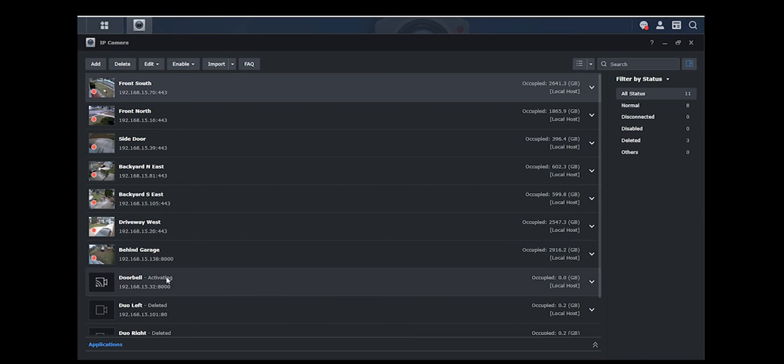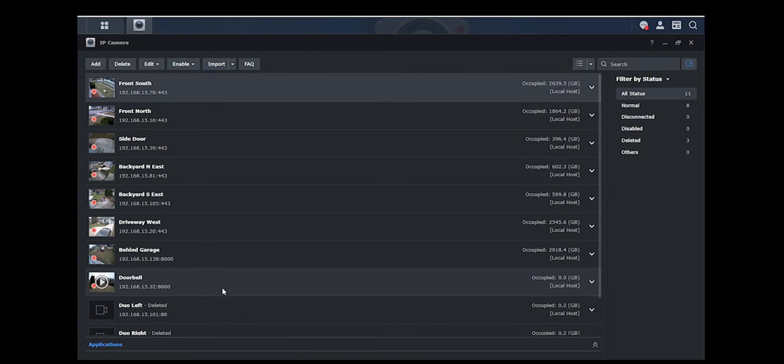It's going to load here. Now we're going to wait for it to load and activate. It's activating. There it is.